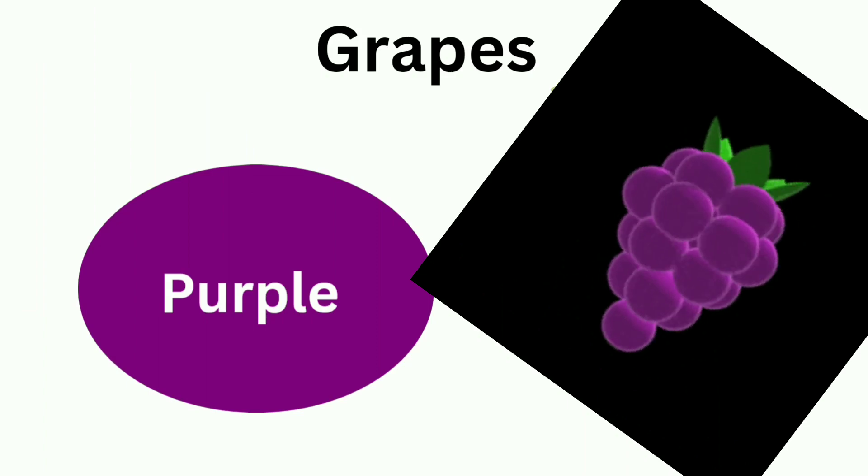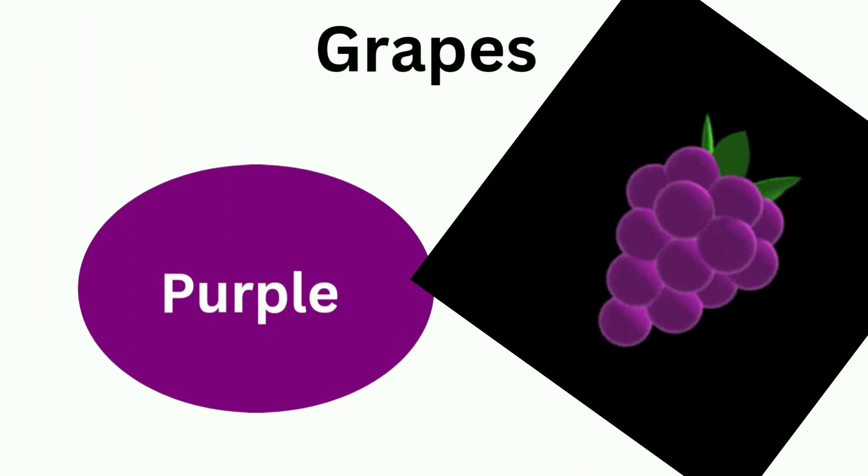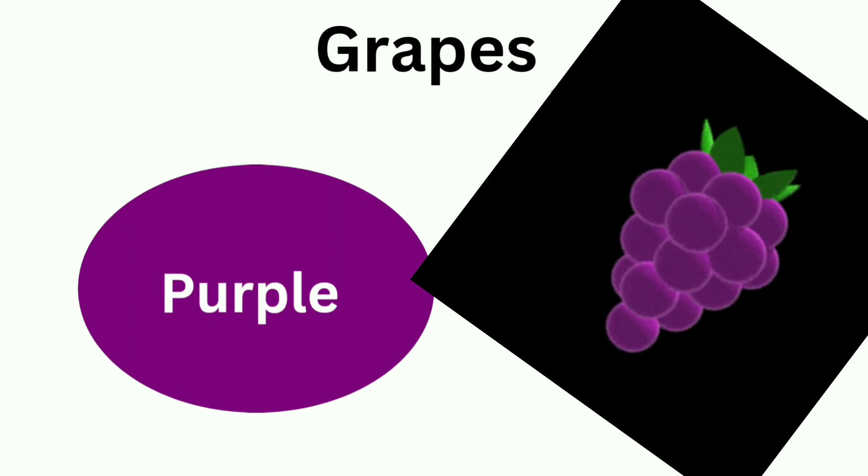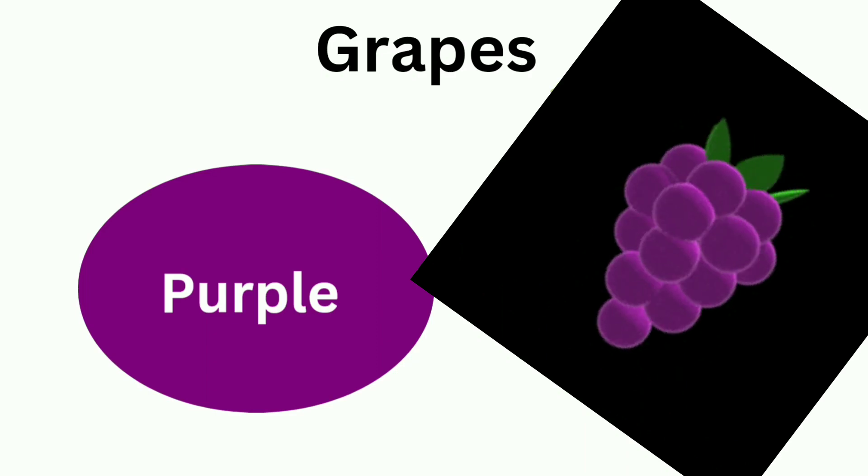These are grapes. Purple grapes. Purple color.